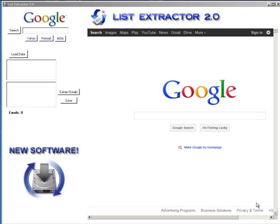Now this software is absolutely free for you to use. Just click the download button and you'll be able to use the software absolutely free. Now let me just show you how this works.